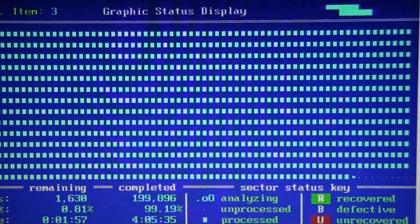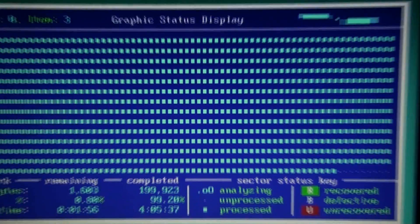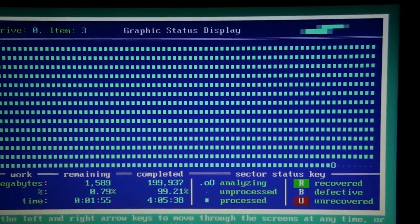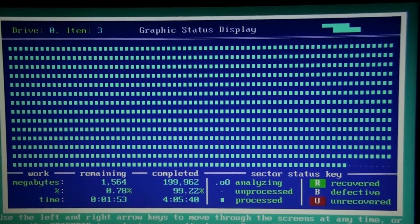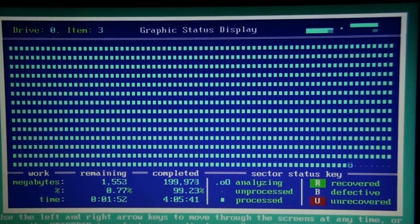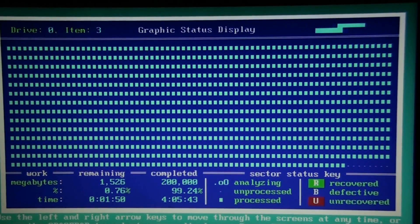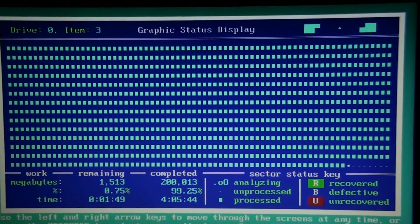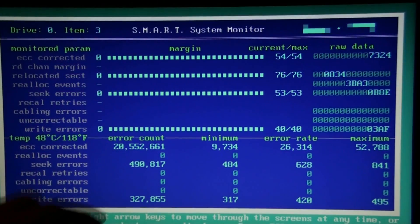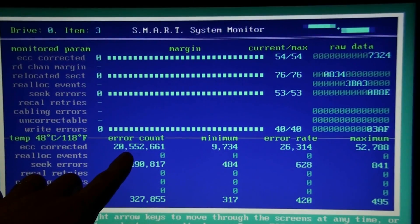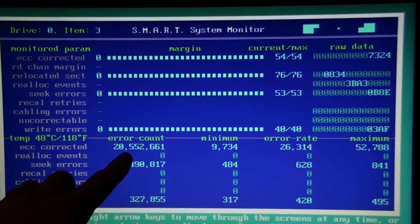All right, so here we are a long while later. It's almost done. Look at that, 20 million.